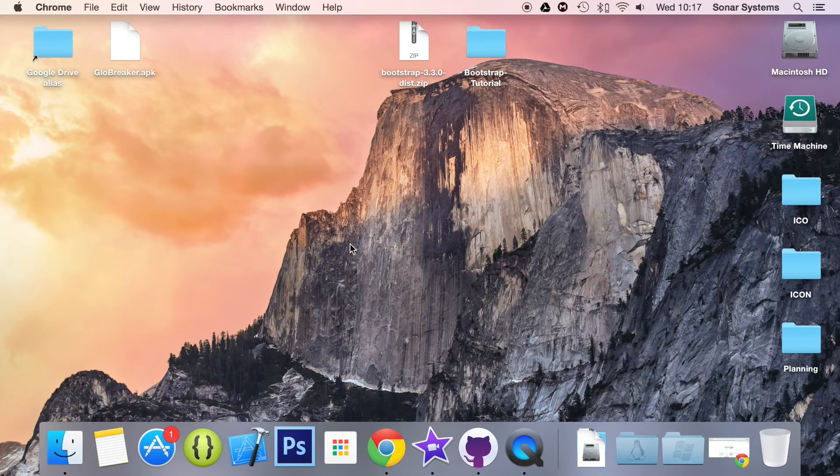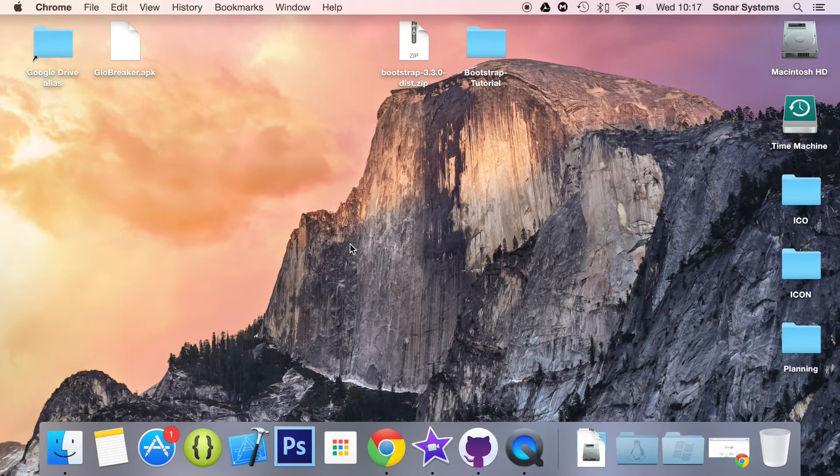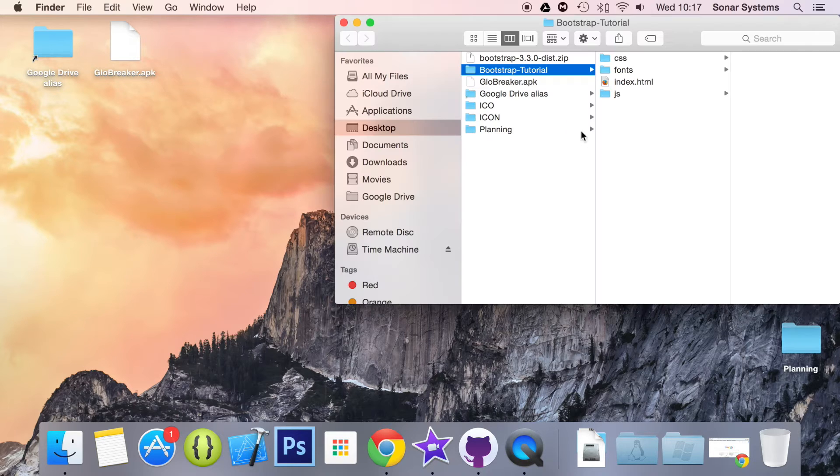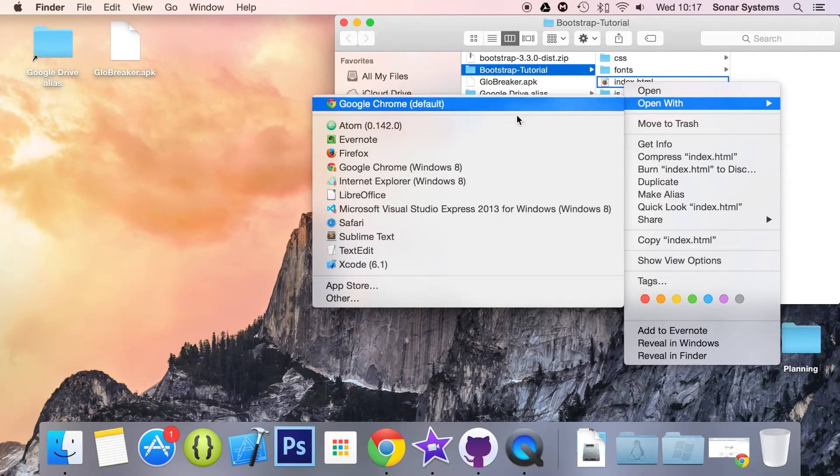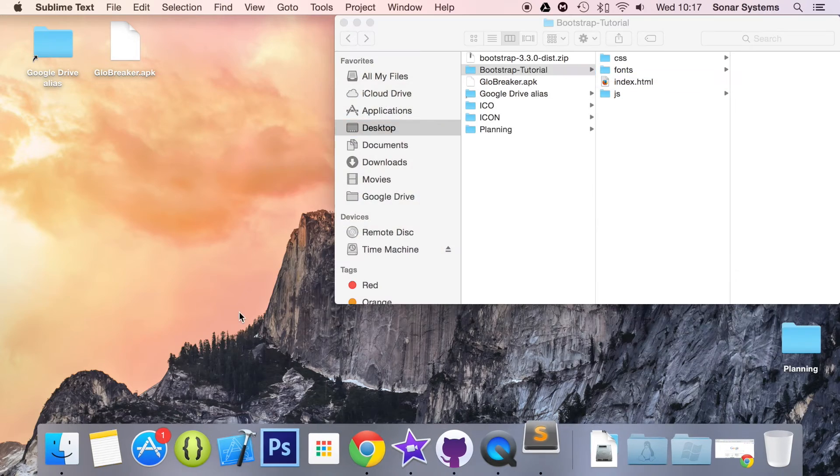Bootstrap, like everything else, makes it super easy to implement. So let's open up our index.html and just show you how easy it is. So Sublime Text.